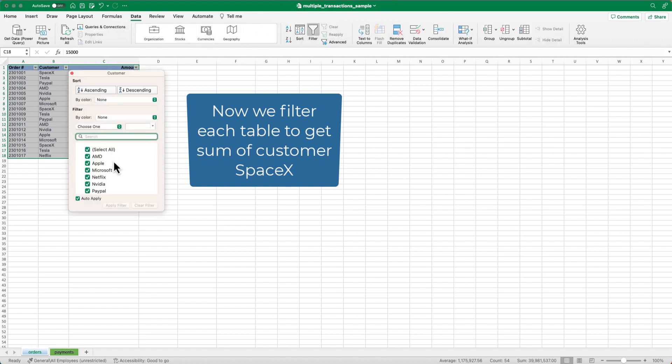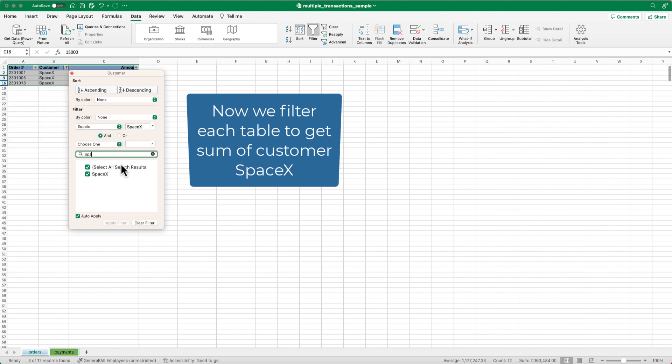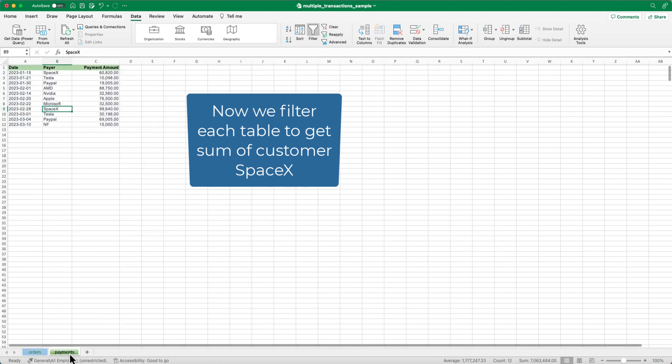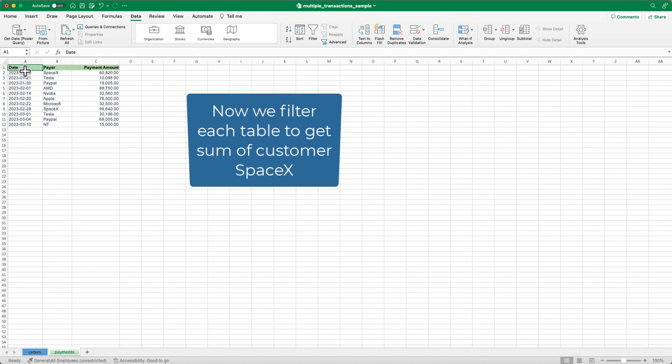Similarly, we'll filter the payments sheet to only show SpaceX and calculate the sum of the payments, which is also 160,460, the same as the sum from the order sheet.